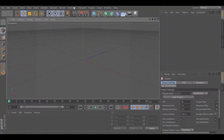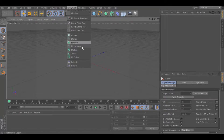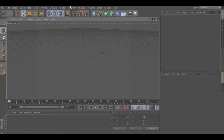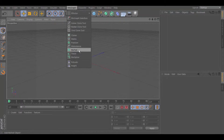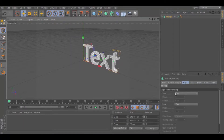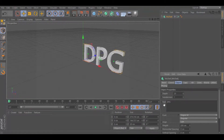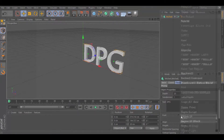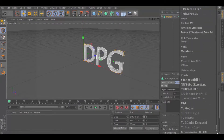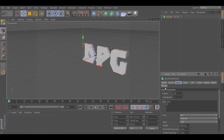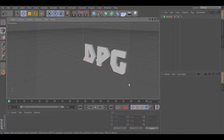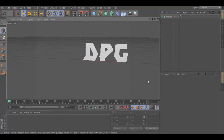So what you want to do first is go to MoGraph, then MoText. Go to Object and you can name it whatever you want — I'm just going to do DPG for Dermplace Games. You want to have a nice thick font, so I'm going to go with Azar because I really like that font.